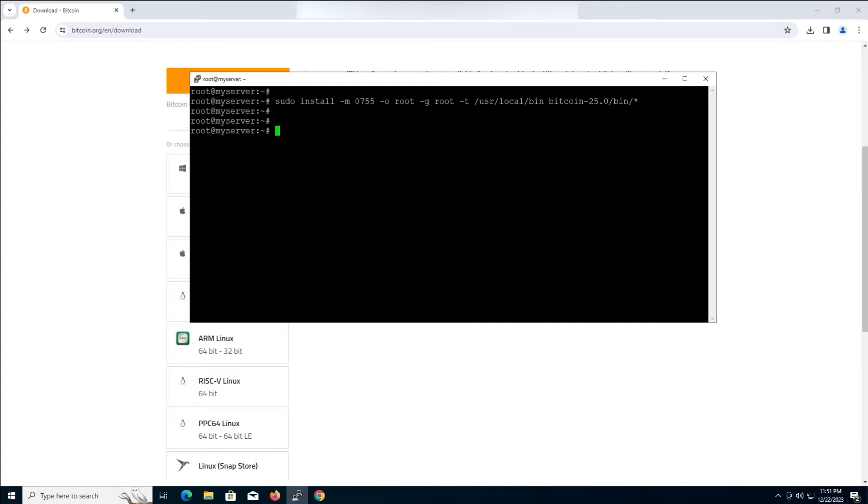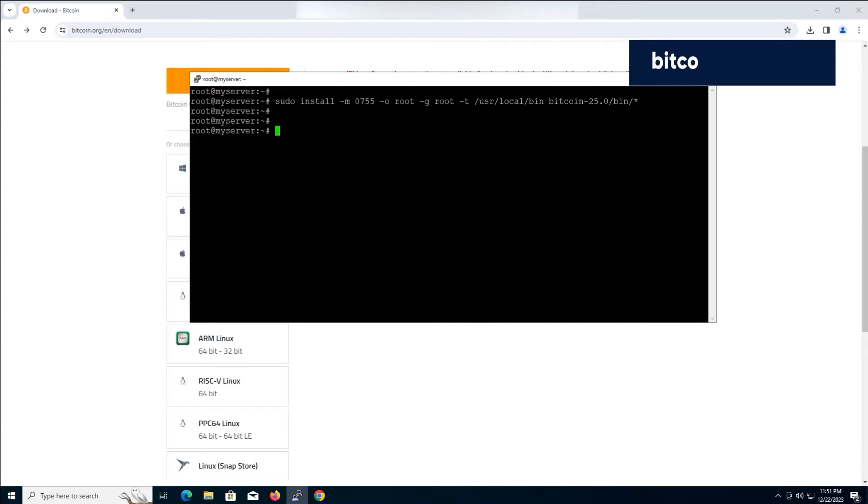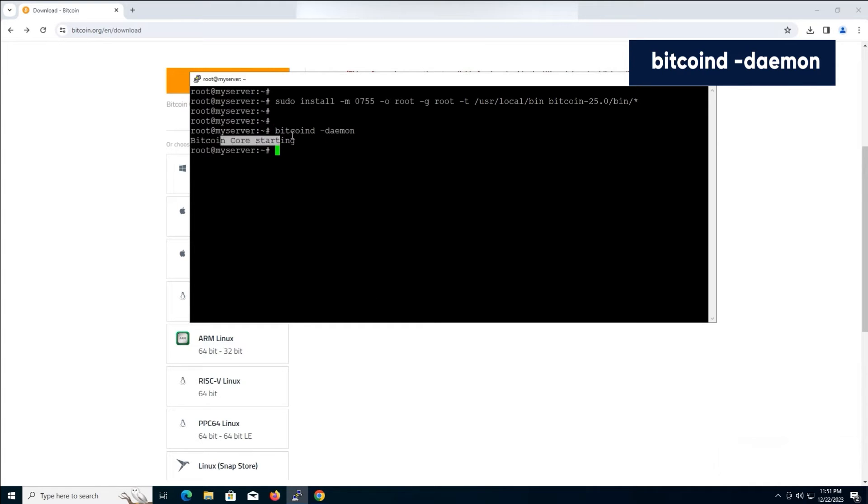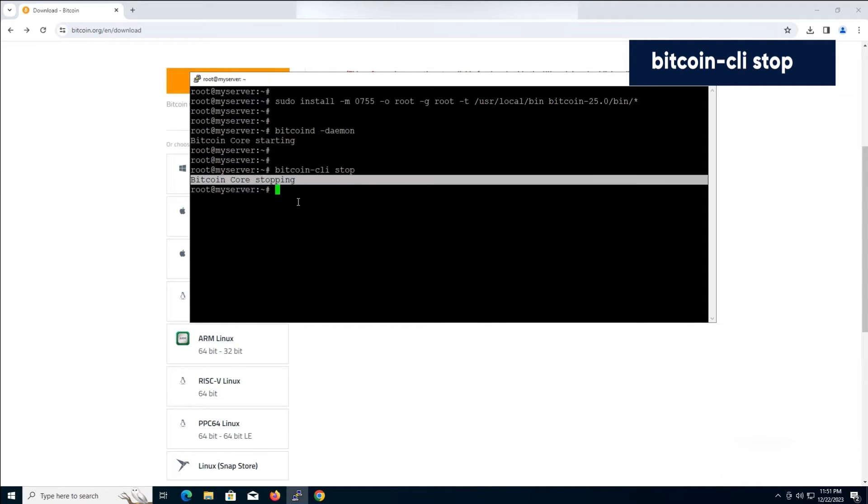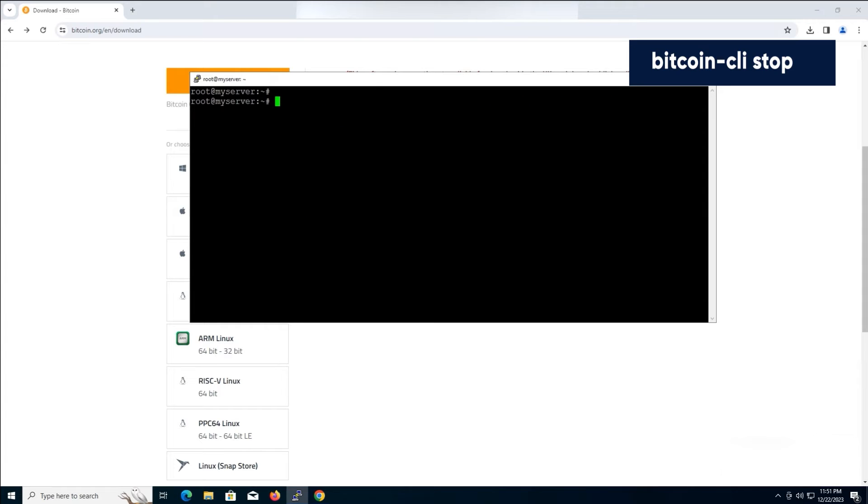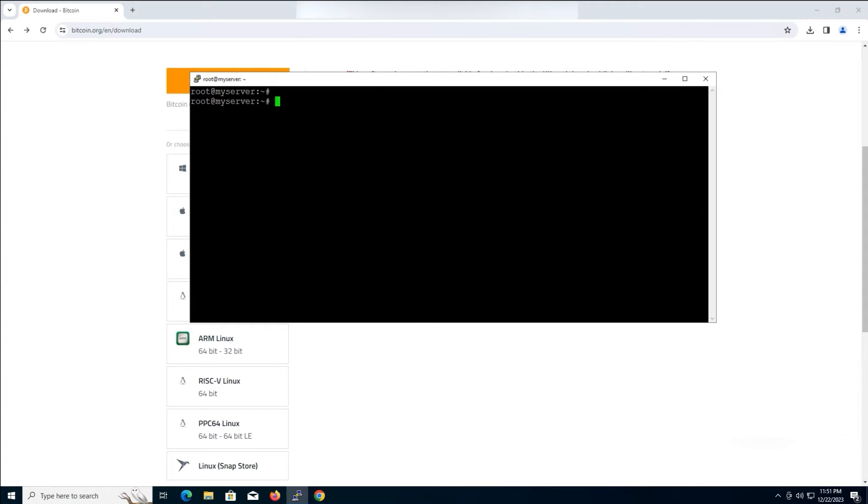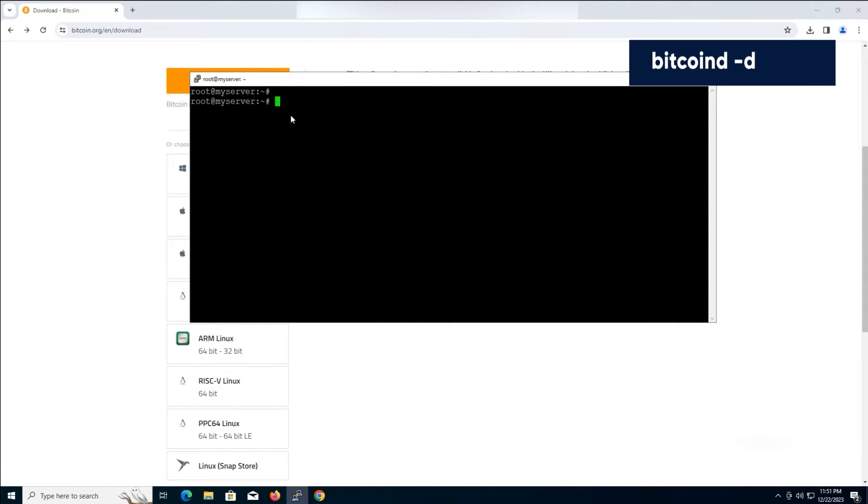Start the Bitcoin daemon. Type this command and hit enter. To stop the Bitcoin daemon node, type this command and press enter. Start the Bitcoin daemon again.